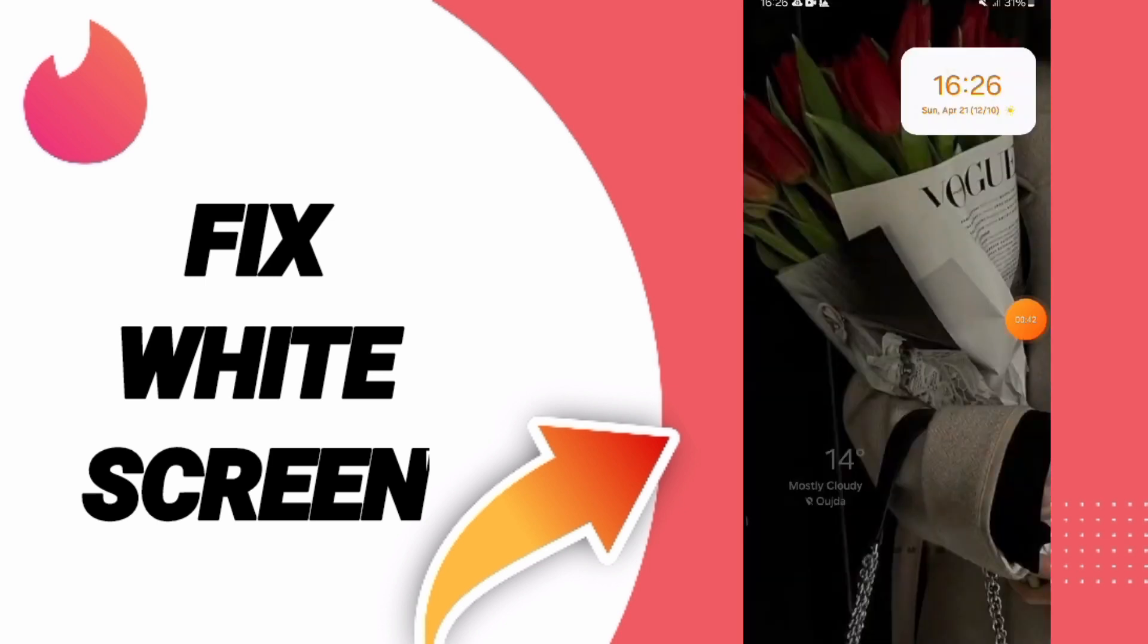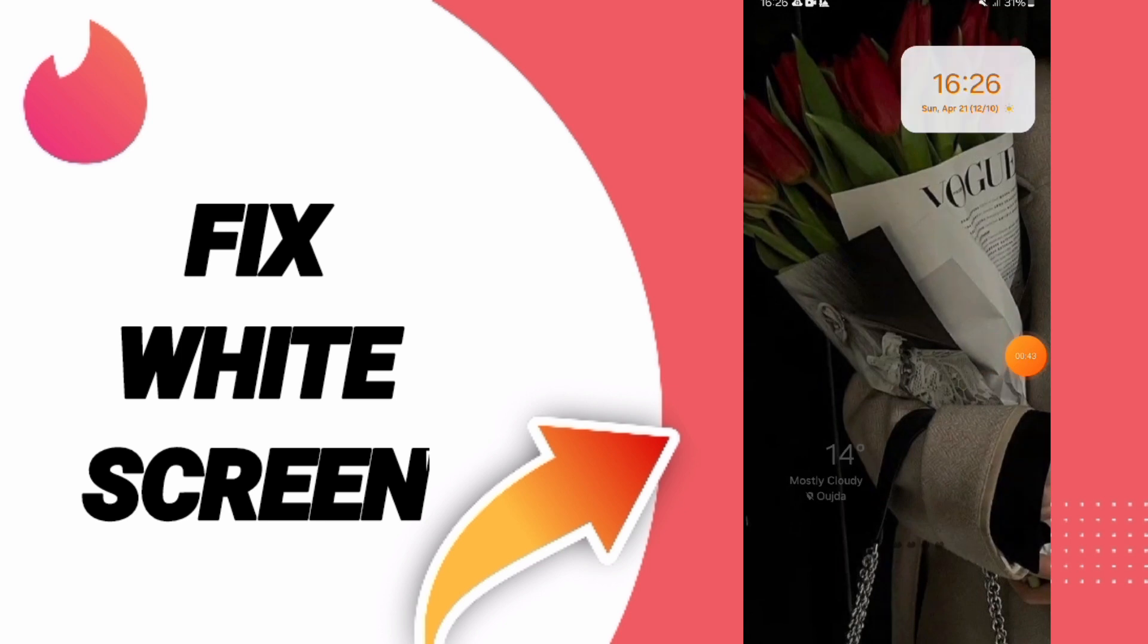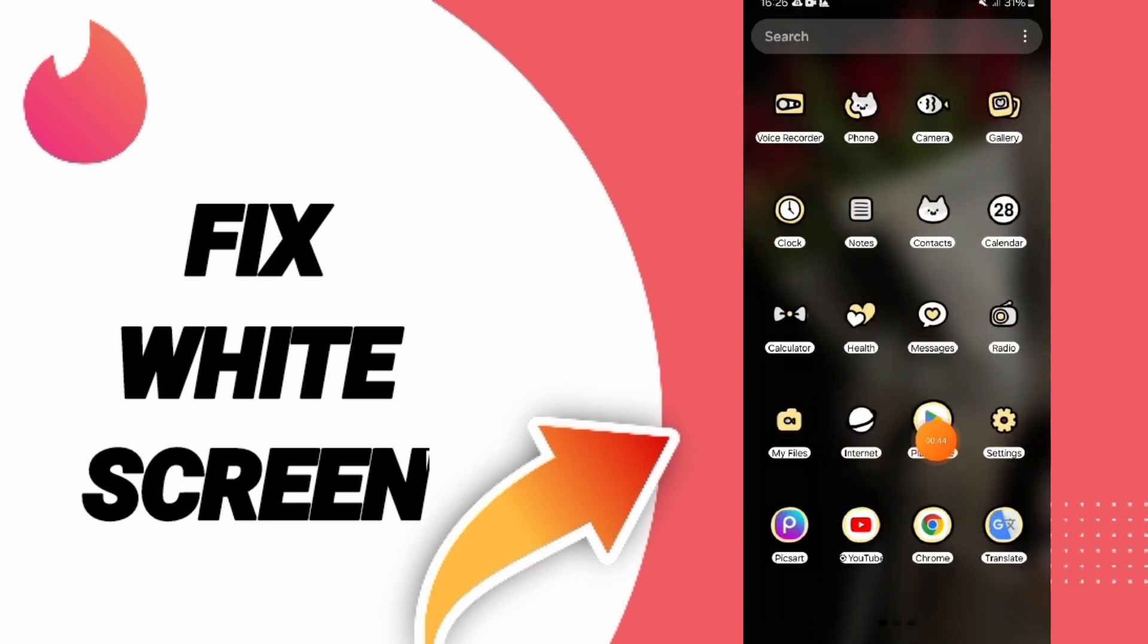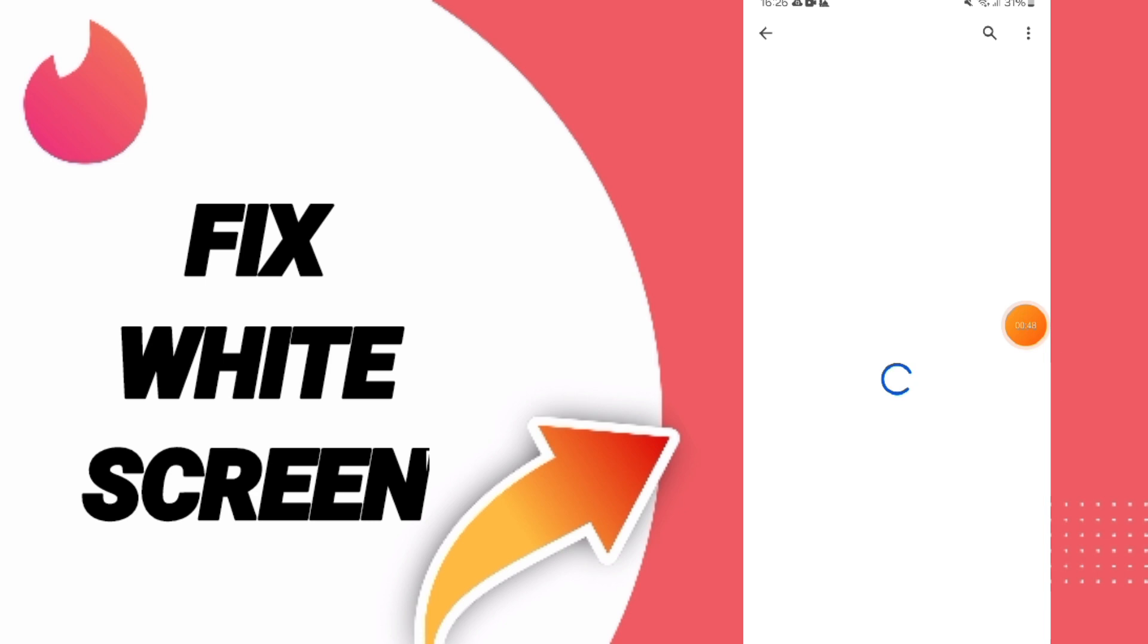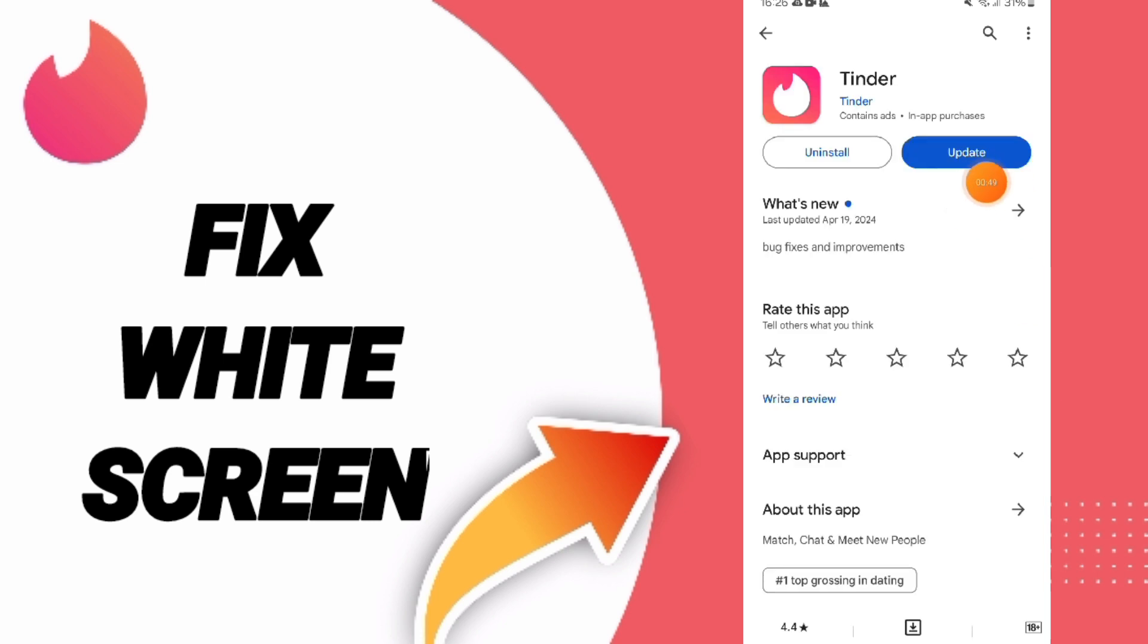If it's not working with you, then you can go to Play Store, search for Tinder, and update your app. Here, as you see.